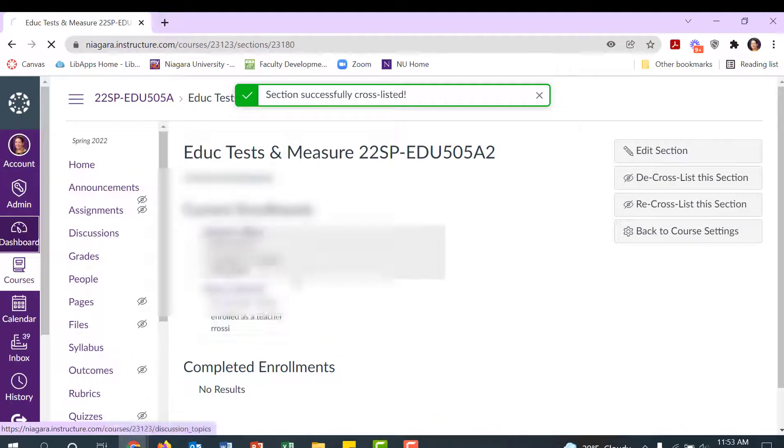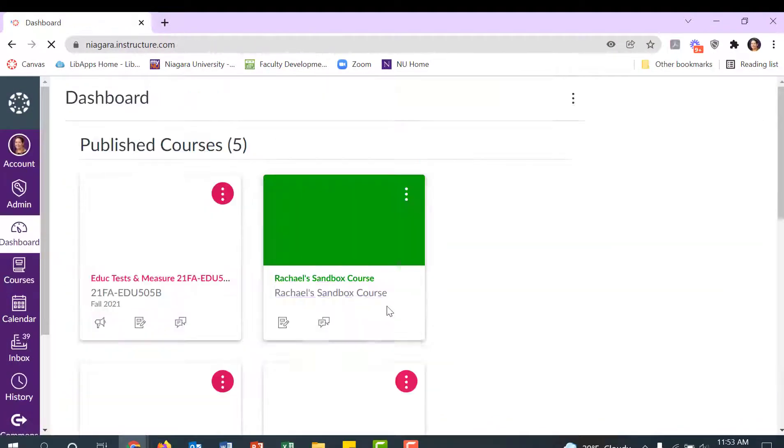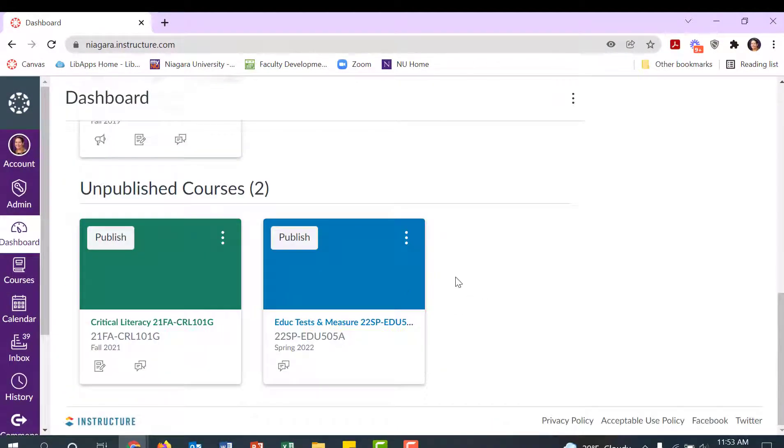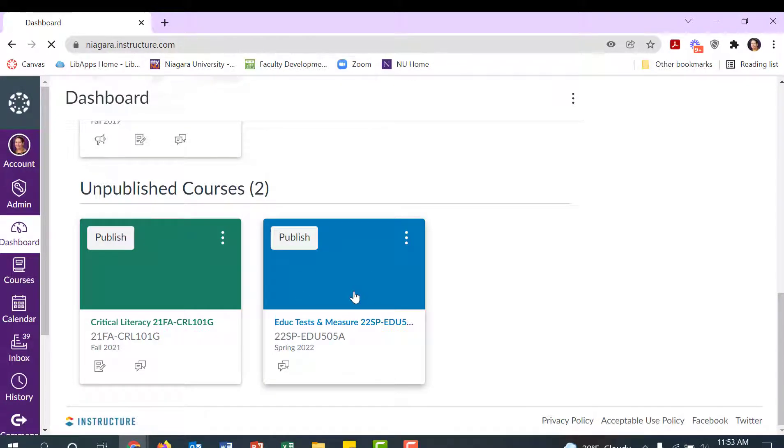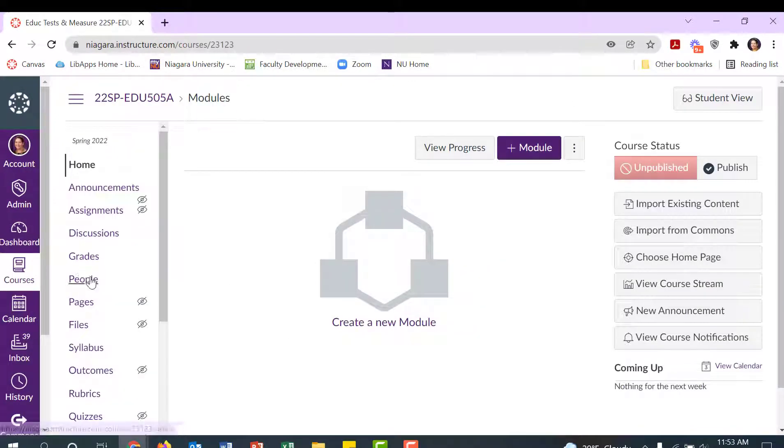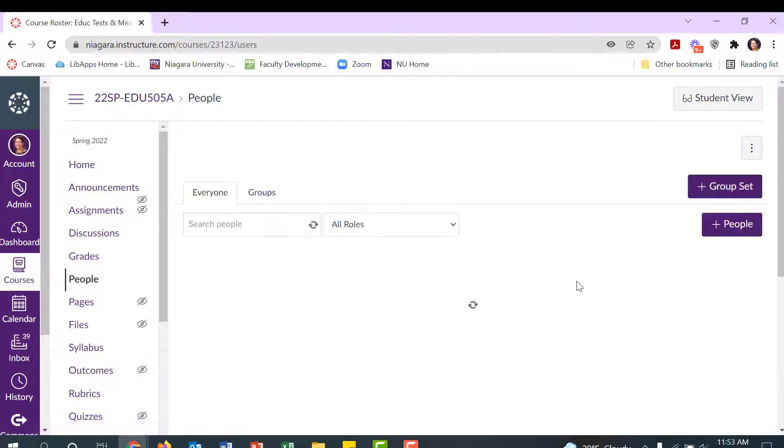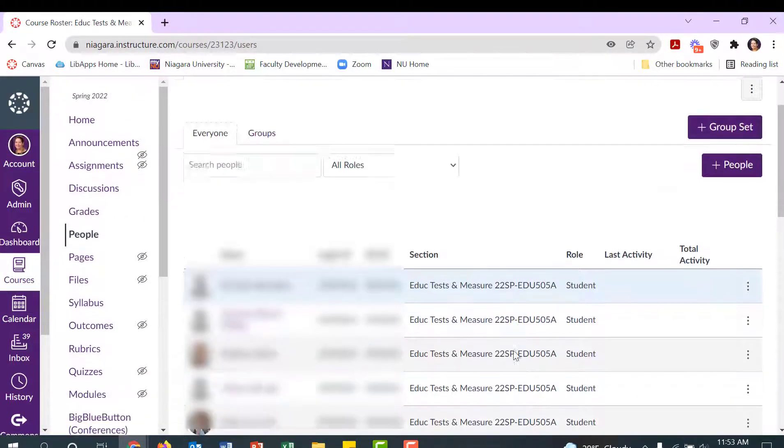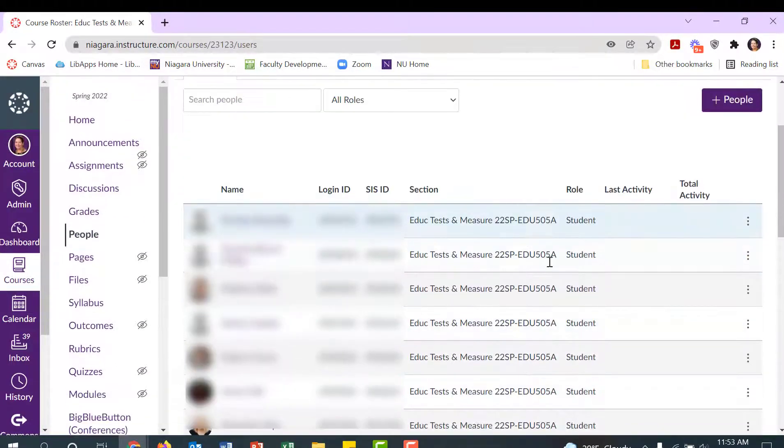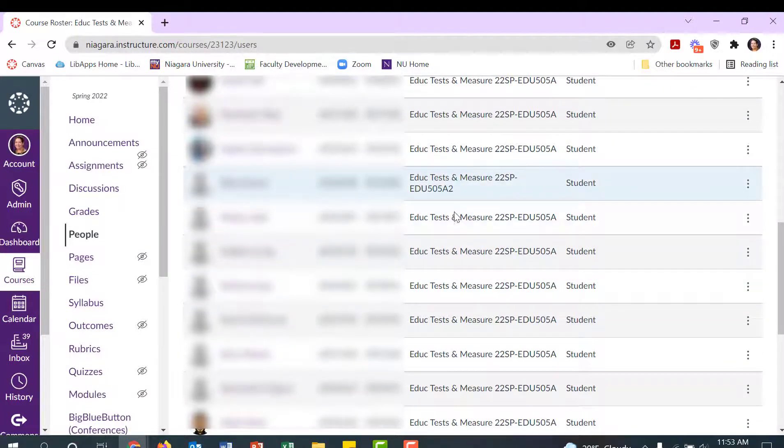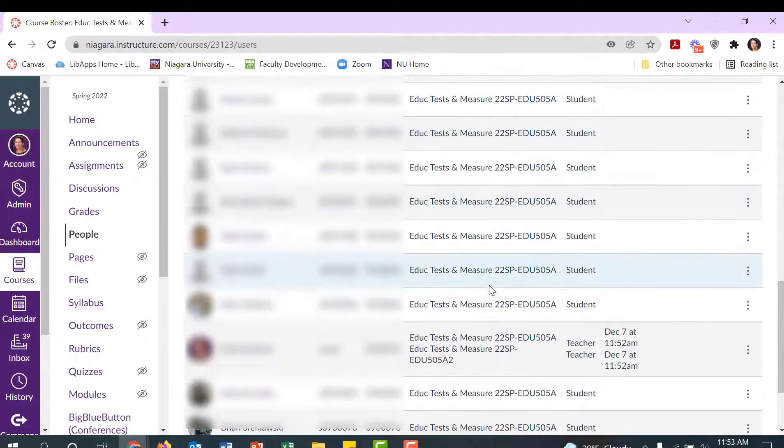You'll get this green banner up here that says the section was successfully cross-listed. When you come back to your dashboard, you may need to refresh it, but you should notice that you only have one tile now for that course. When you click on it to open it and navigate to People, you can always tell who was originally in which section by noticing the sections tab over here—the A section and then the A2 section or whatever the case may be for this course.